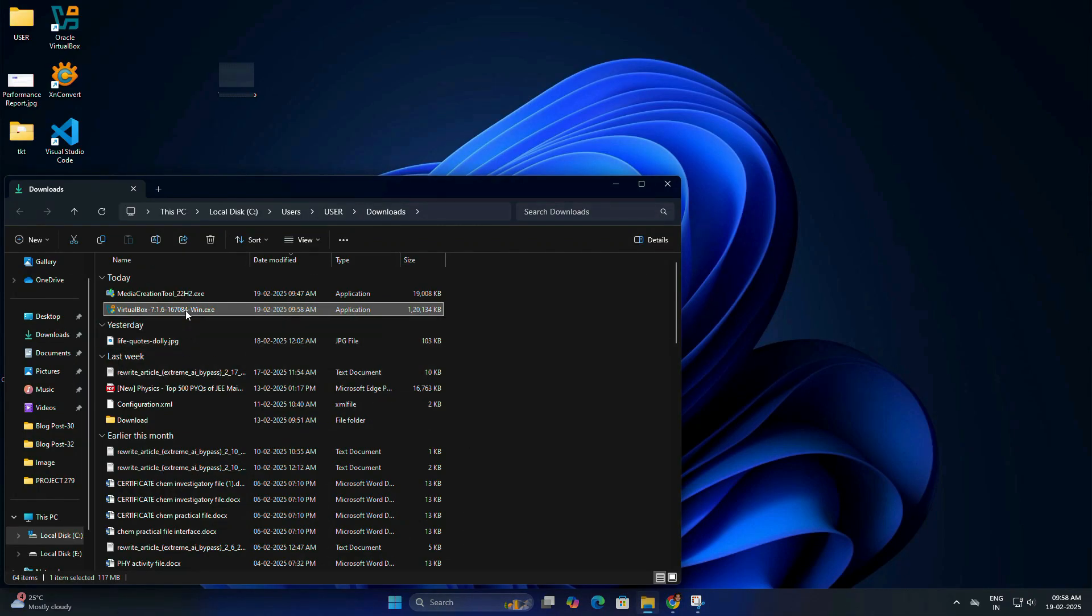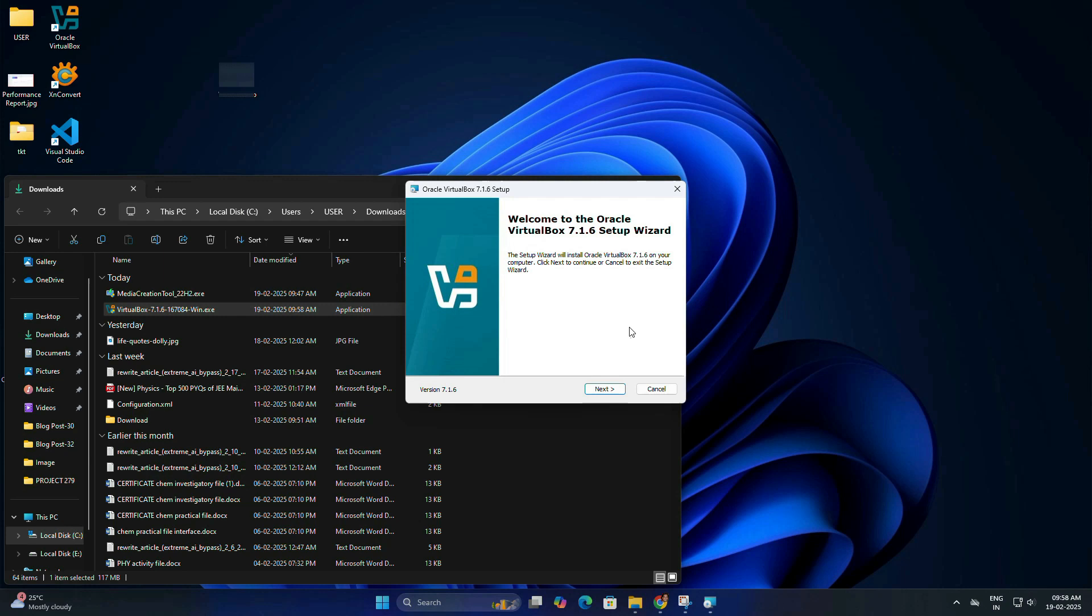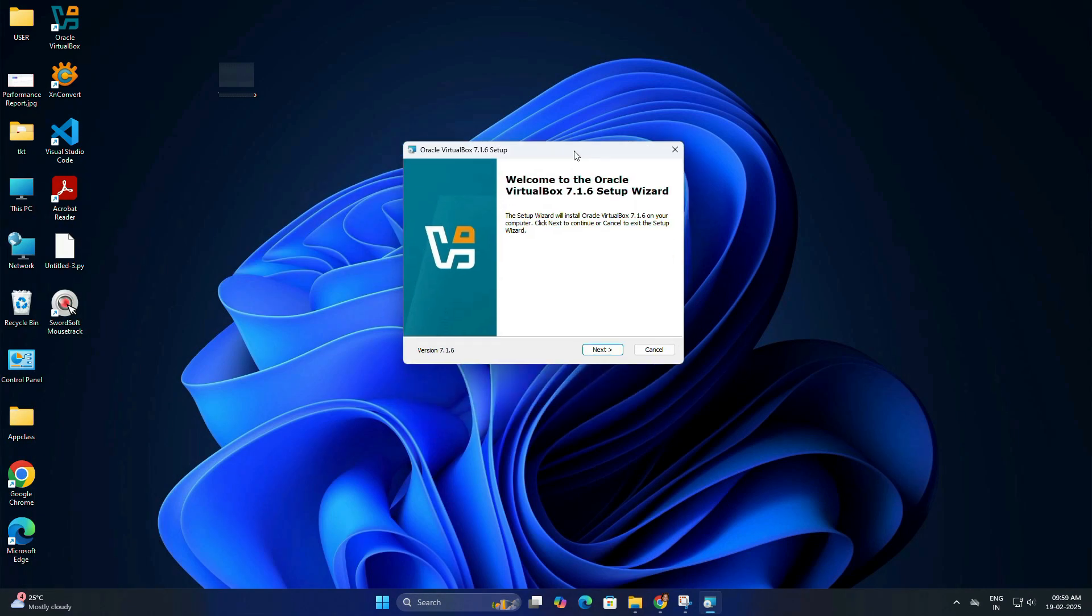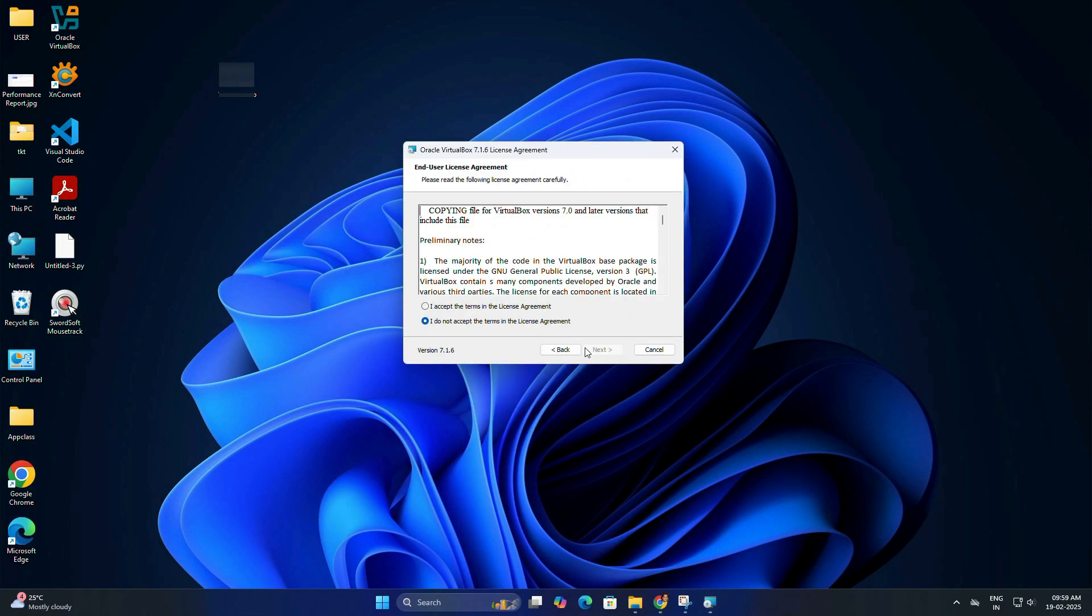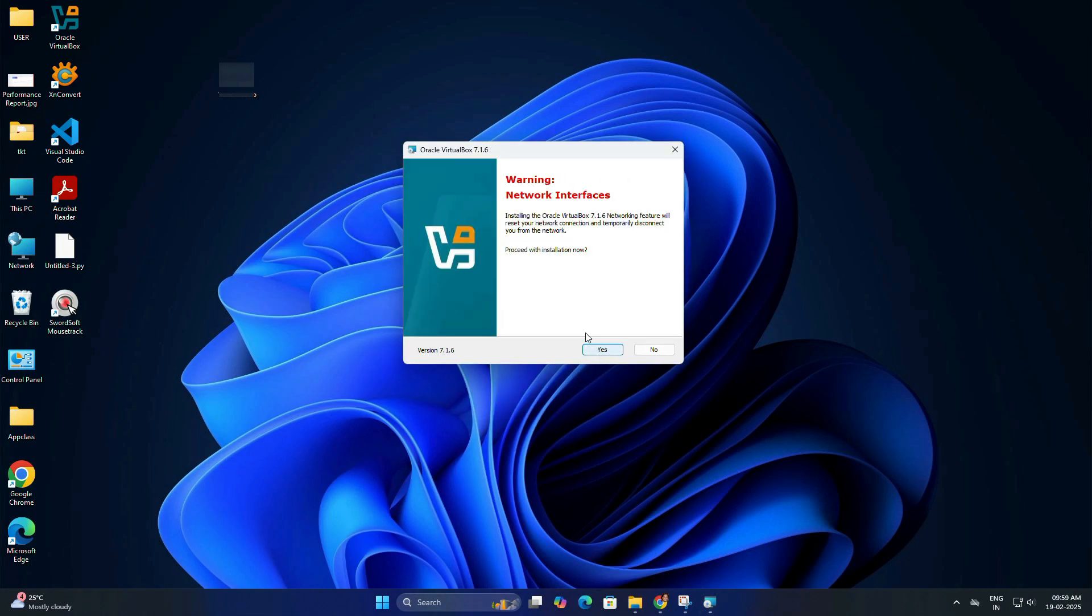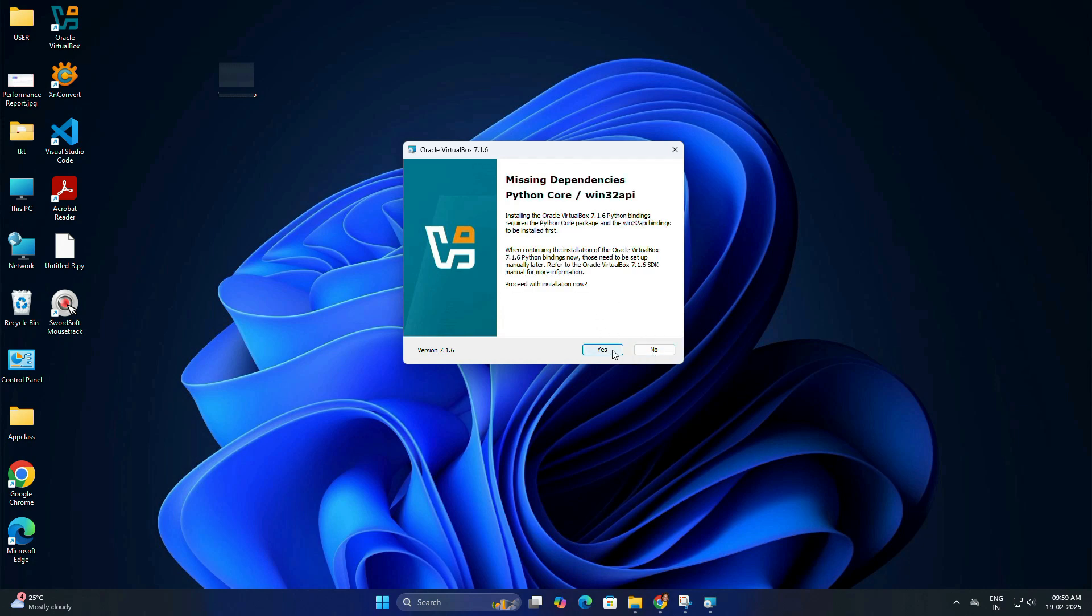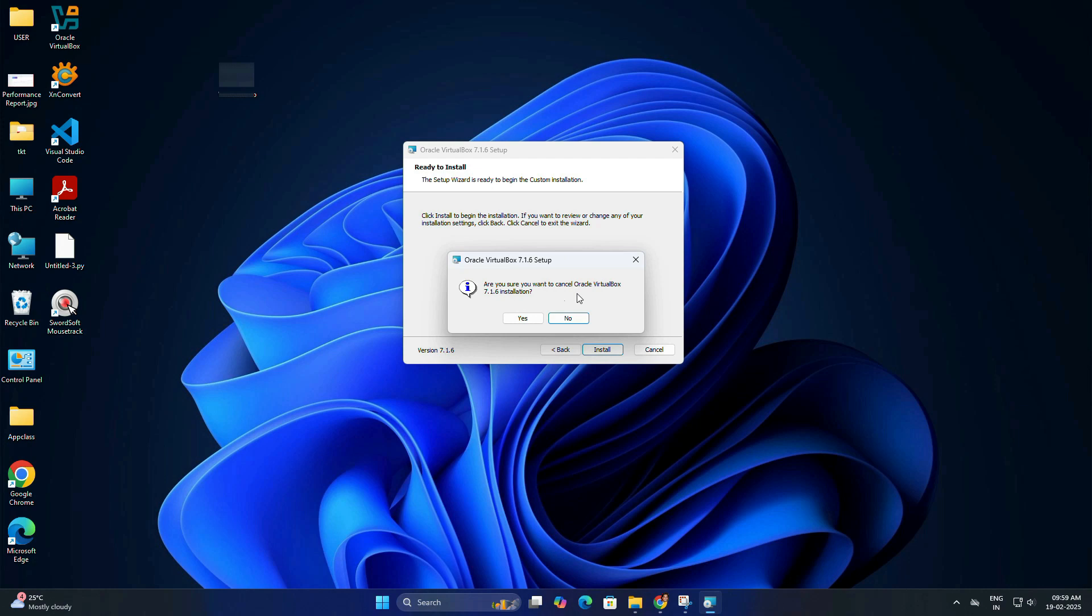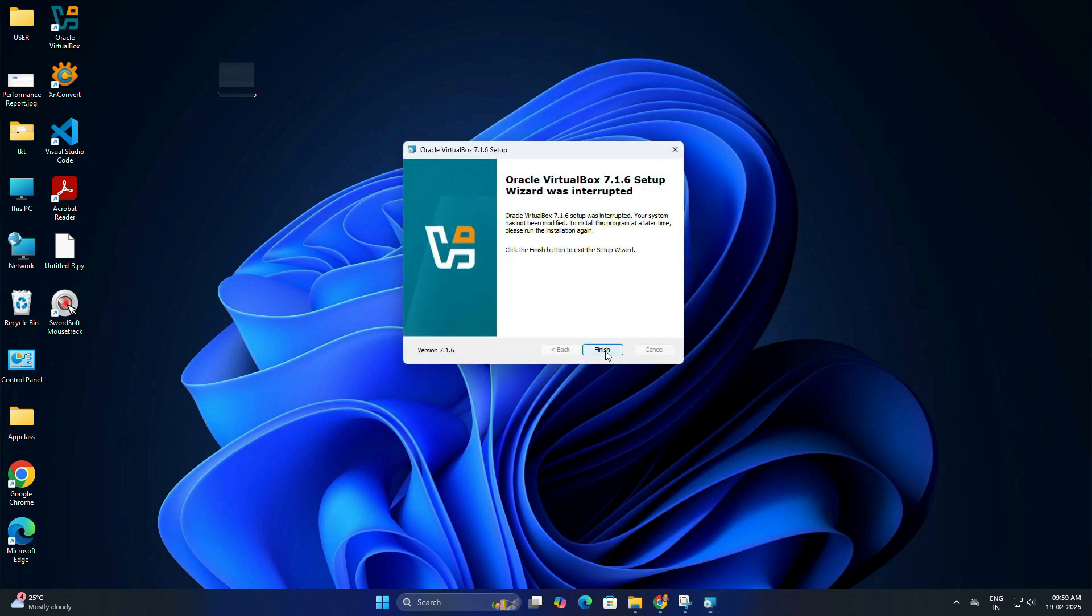Once downloaded, double-click the installer file to begin the installation process. And here, you need to follow the on-screen instructions. Just click next, next and it will install. It's very easy. Only stick to the default settings. Once completed, click finish.